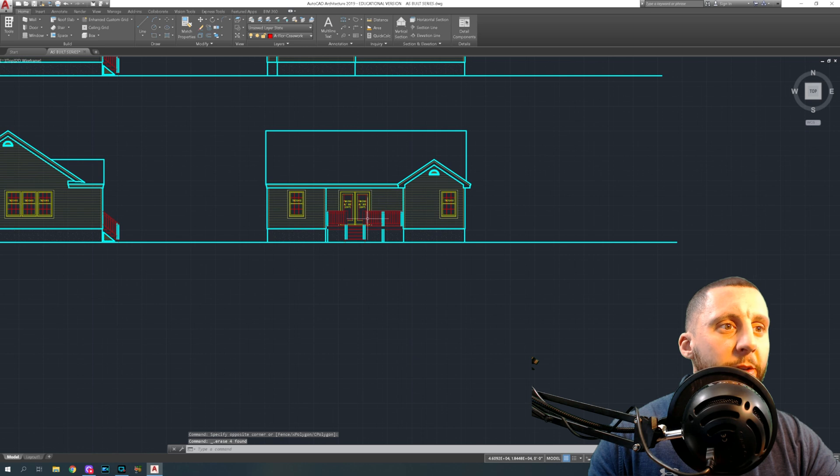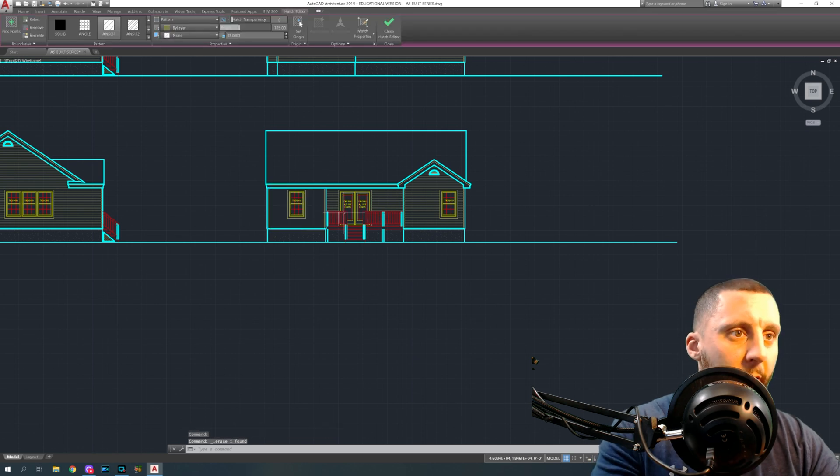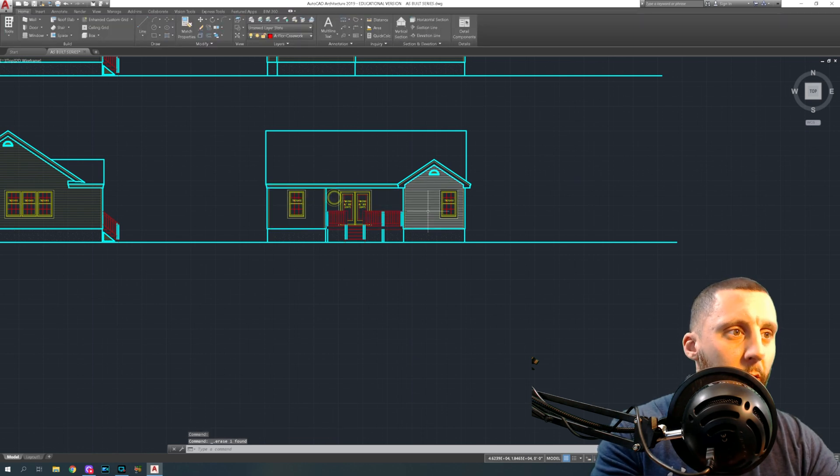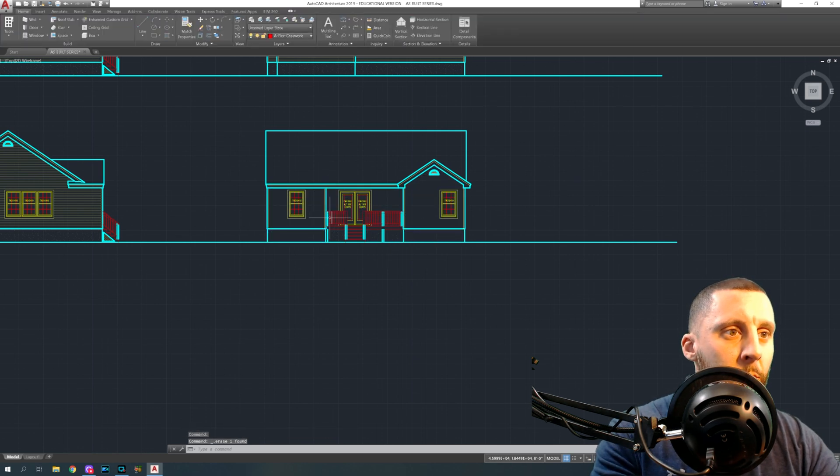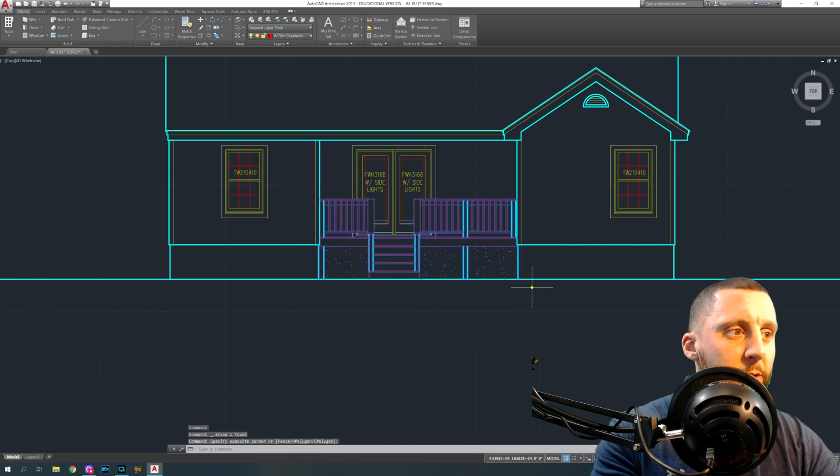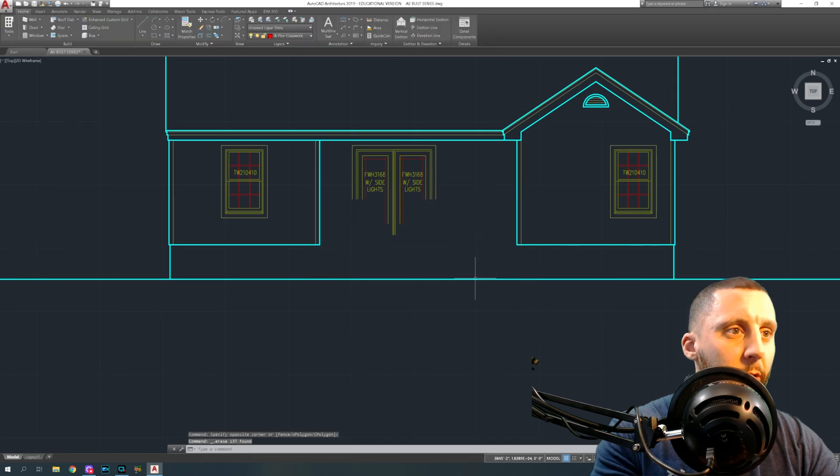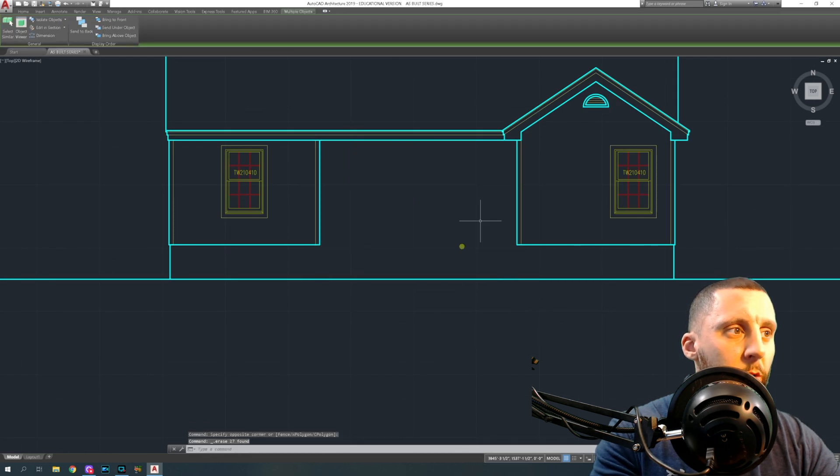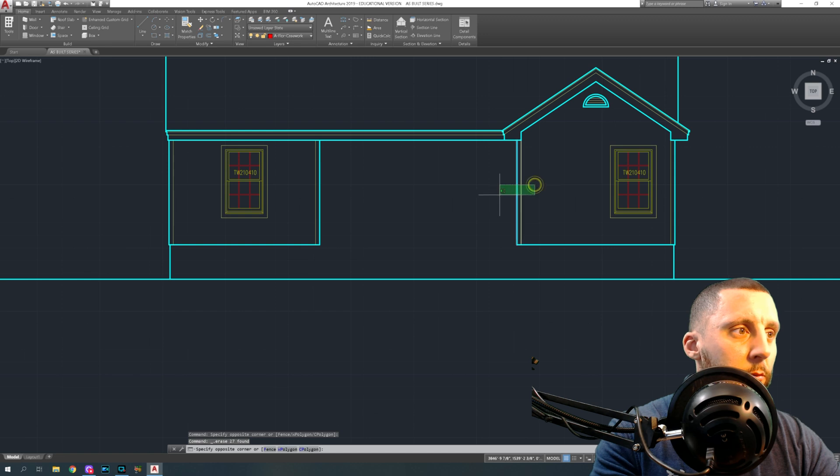So now we're going to basically destruct this drawing. Get all your hatch patterns out of there, go like this with a big blue box and get all that stuff out.